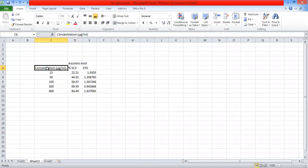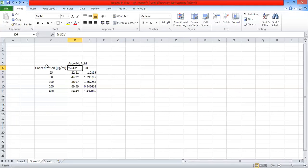For today's tutorial, we are using this data. We have the percent scavenging rate and the concentration of the extract or standard. You can see that the percent scavenging rate shows that the IC50 value lies between the concentration of 50 and 100 — that means between 50 micrograms per ml and 100 micrograms per ml where 50% inhibition is accomplished.